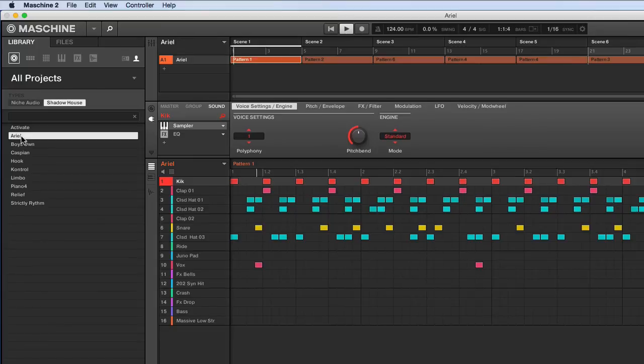Let's quickly check the sound one. Yeah. And that's basically how you install a Niche Audio pack.